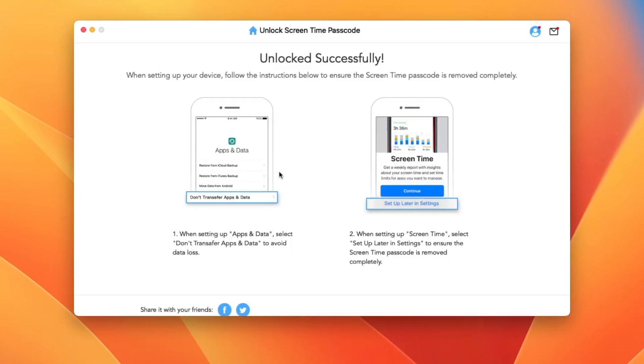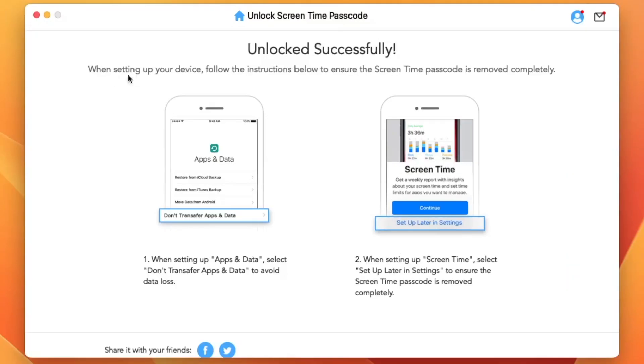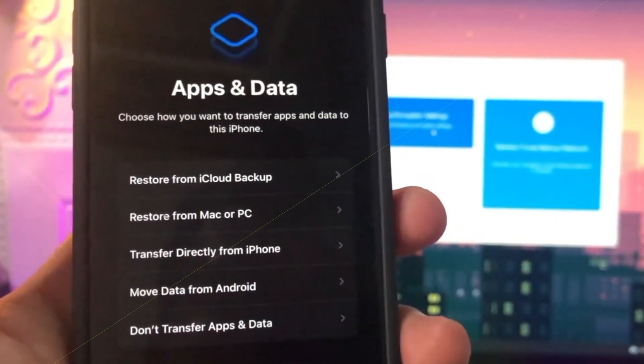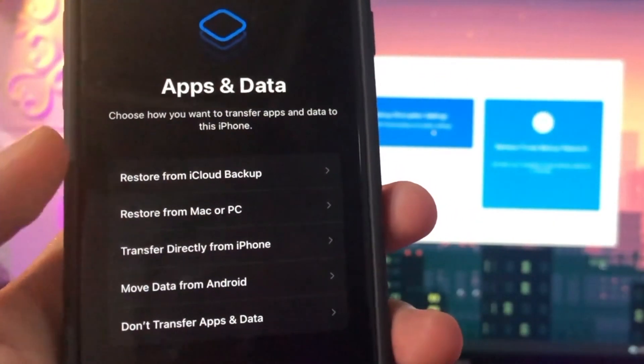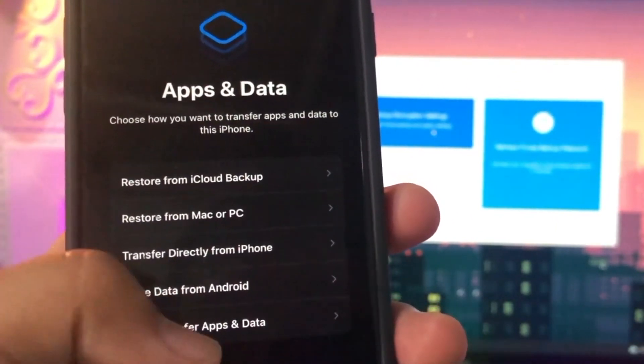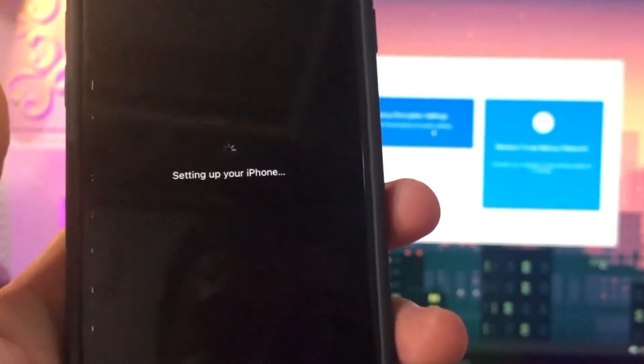When setting up your device, please follow the instruction below to ensure the Screen Time Passcode is removed completely. And follow the instructions as you see on the iMyPhone LockWiper page.